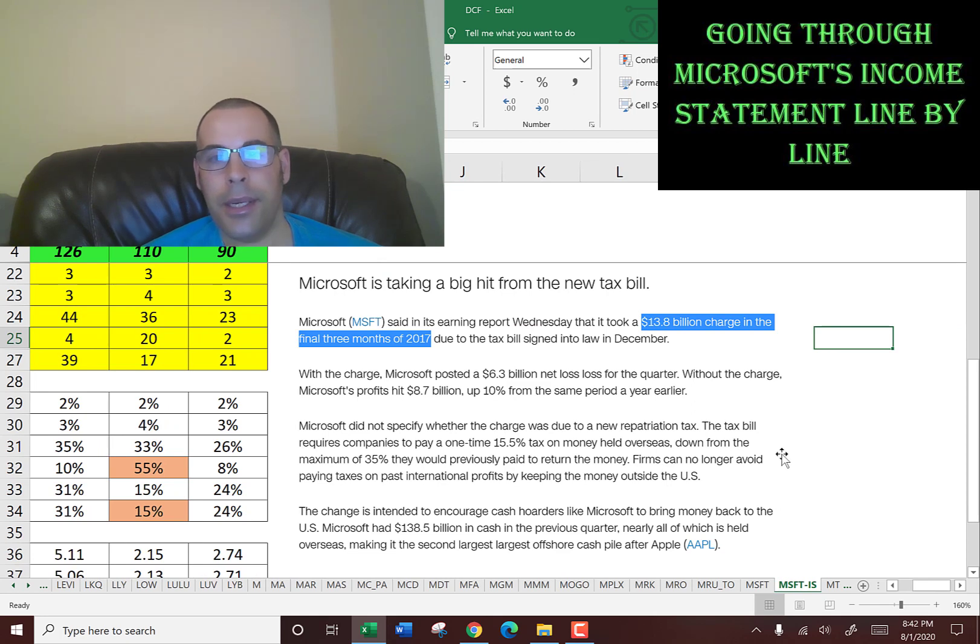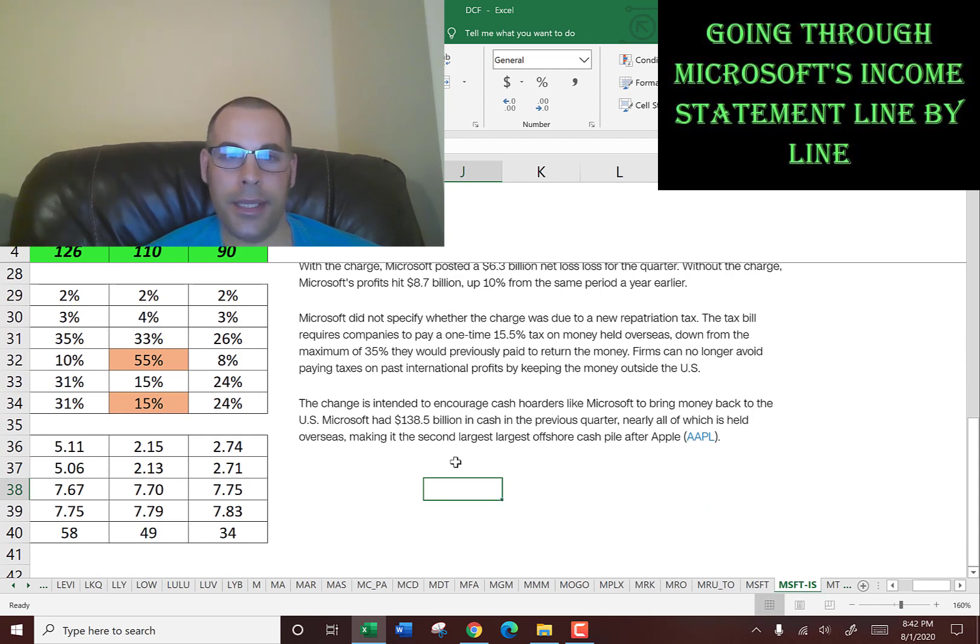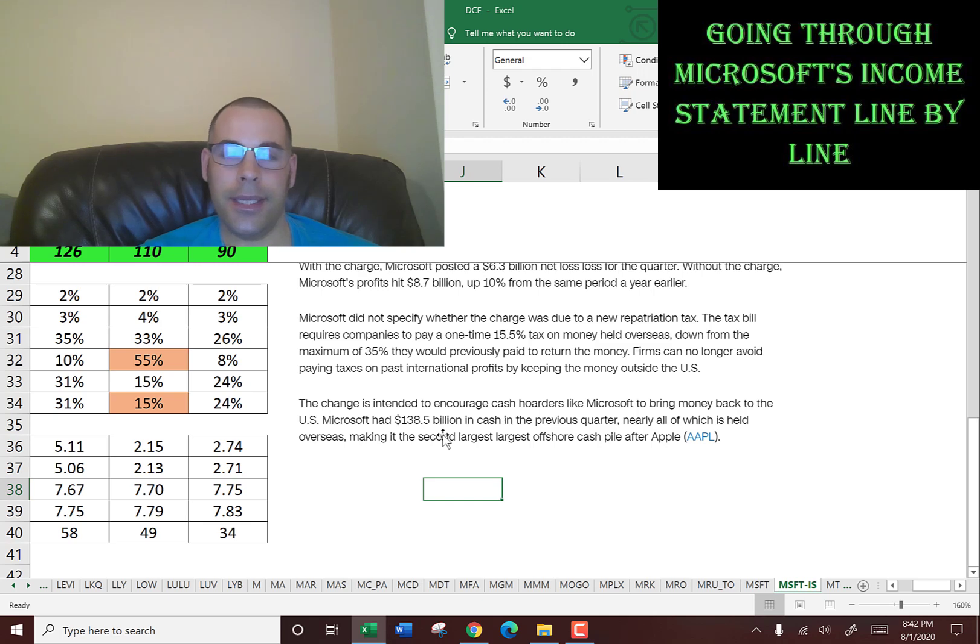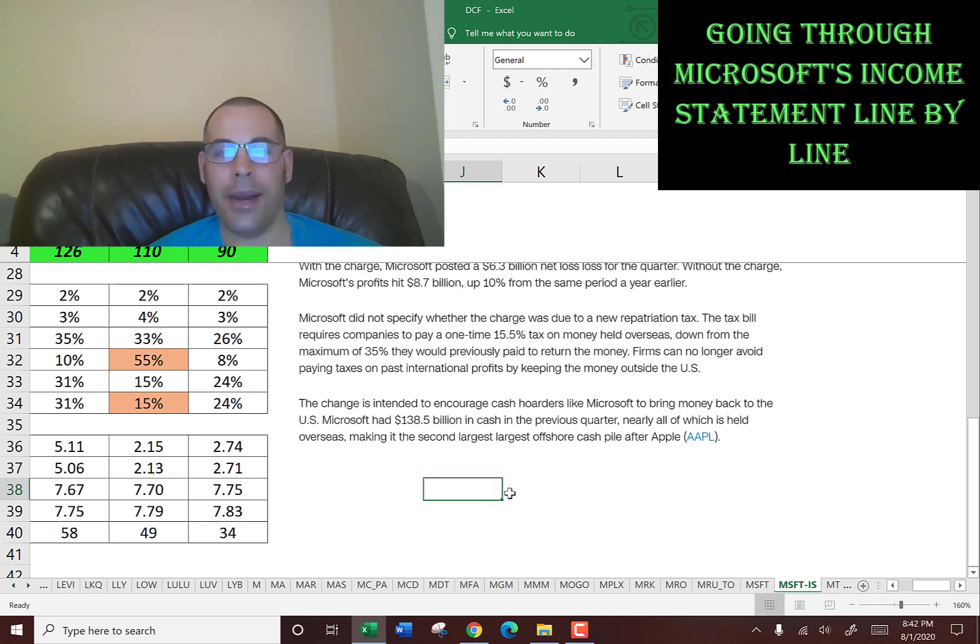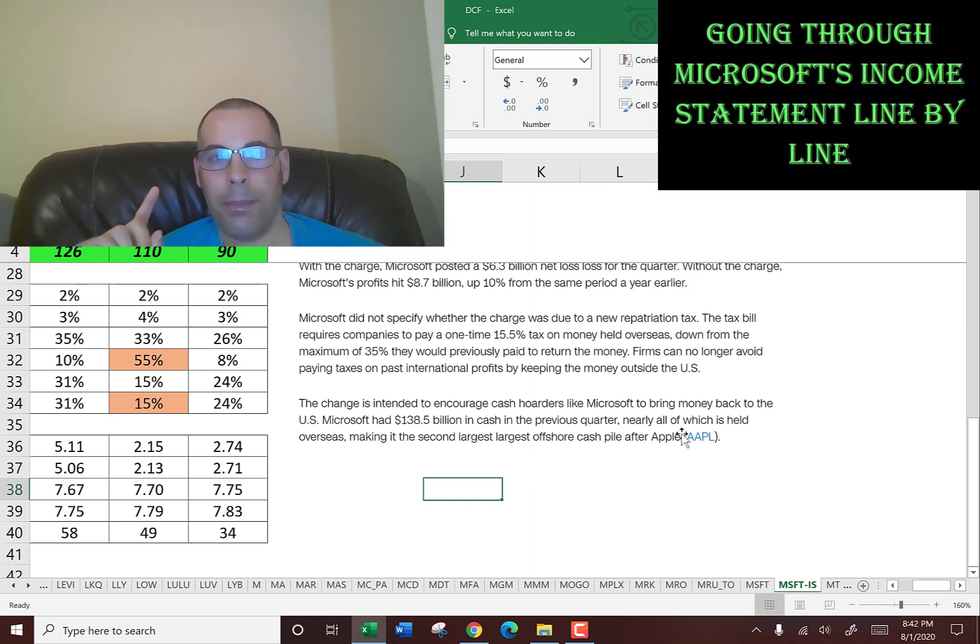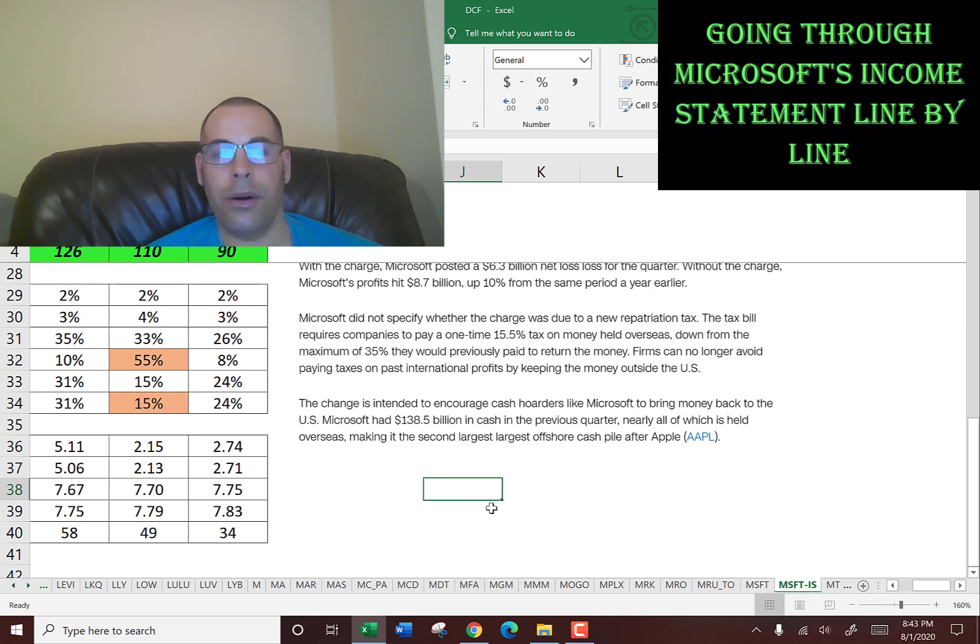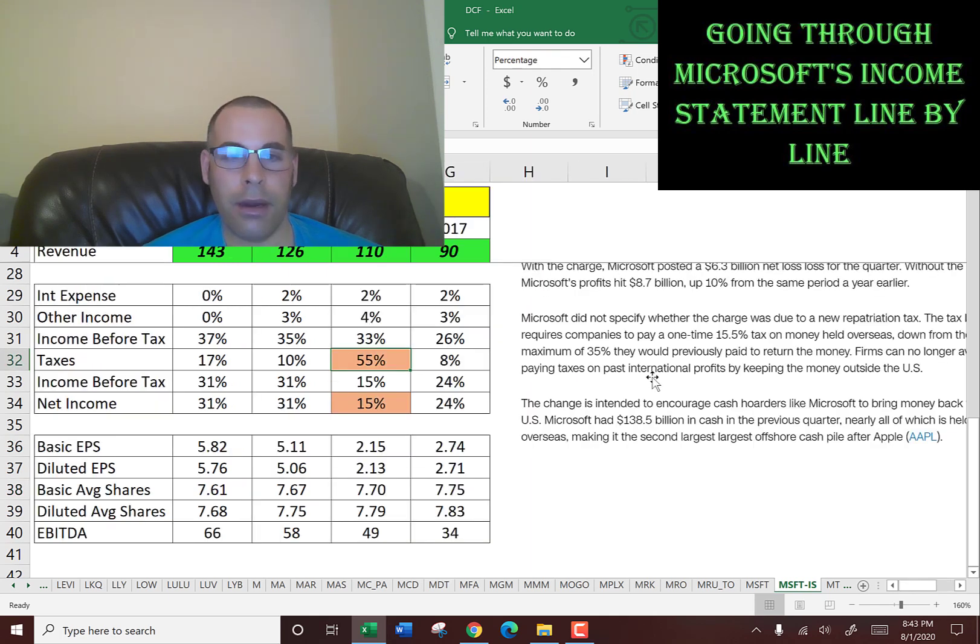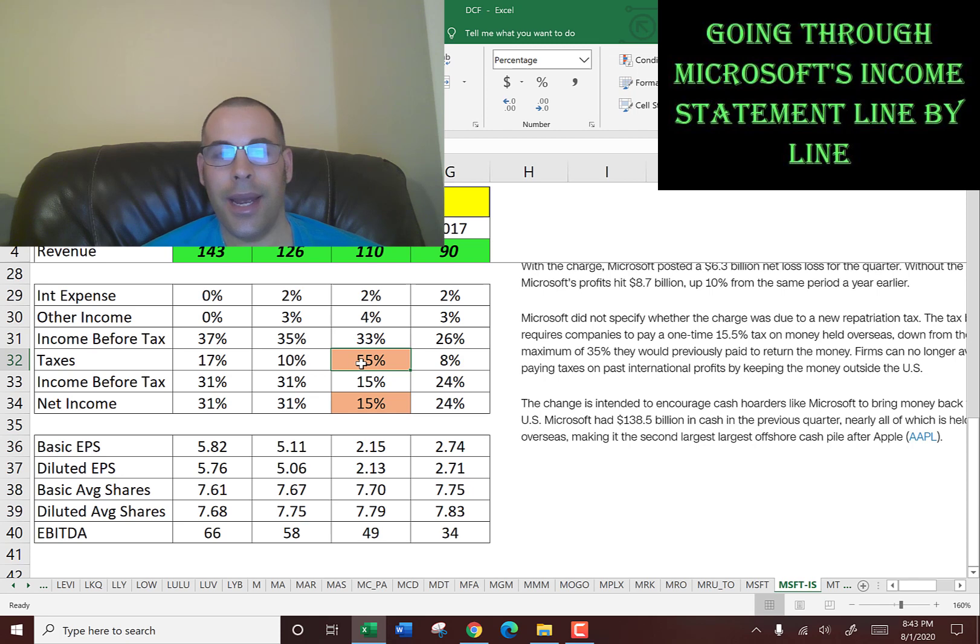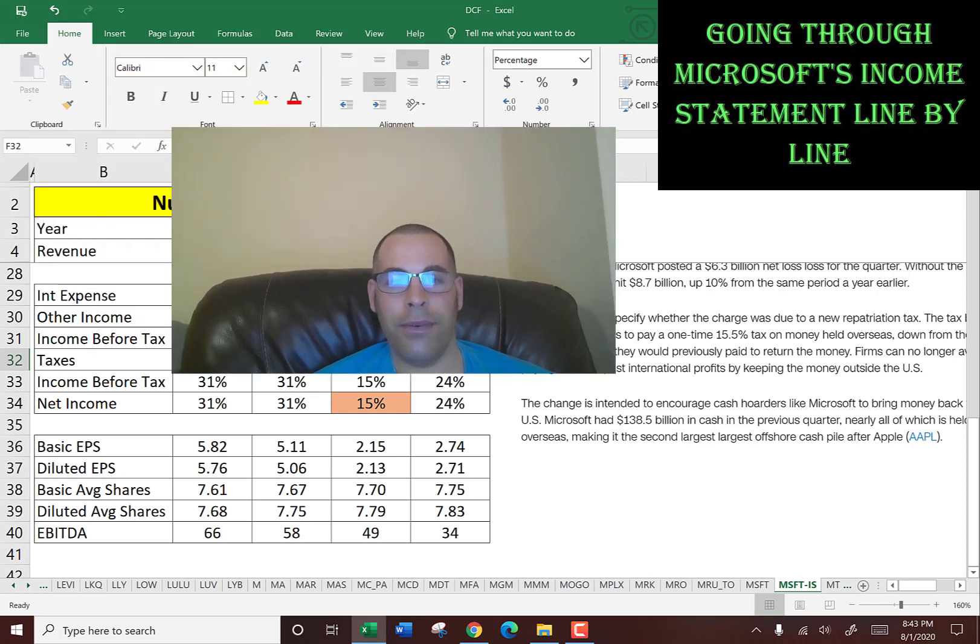What pretty much happened is the US government charged a one-time tax to companies that keep a lot of money overseas. Microsoft had 138 billion dollars overseas, and companies do this to avoid taxes. The only other company that had more money overseas was Apple. So the government applied a one-time penalty to these companies. It's good to see it's a one-time charge. It's also good to see it wasn't just Microsoft. Knowing this stuff helps because you do want to make investing decisions. If this was going to be a recurring thing, that could affect the bottom line. Since this is a one-time thing, I think it's fine.